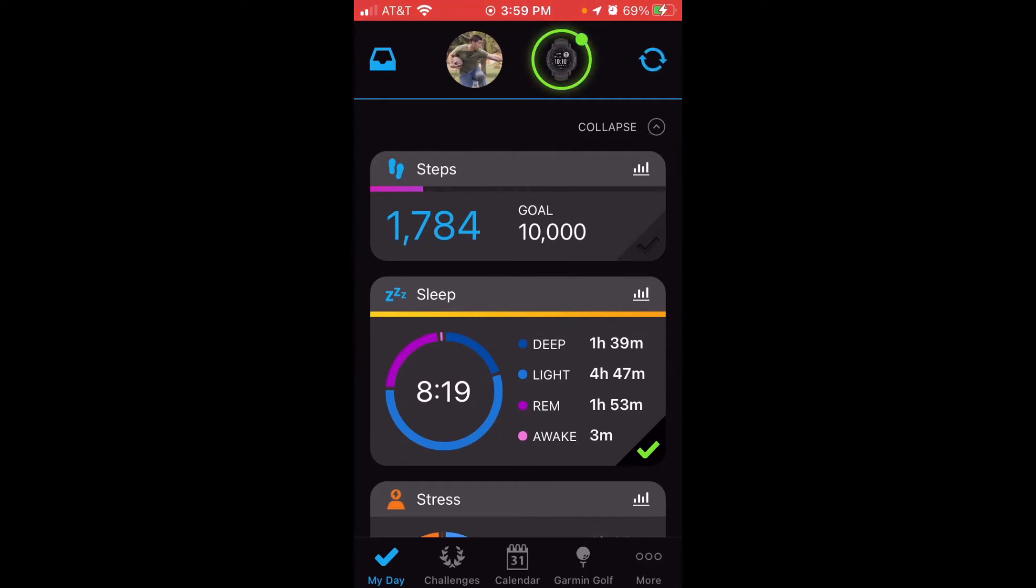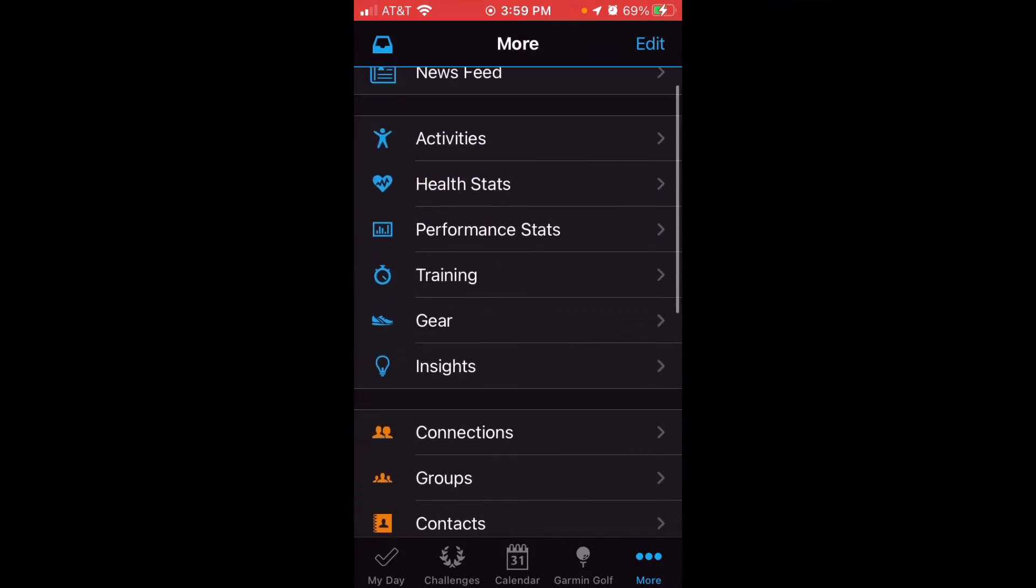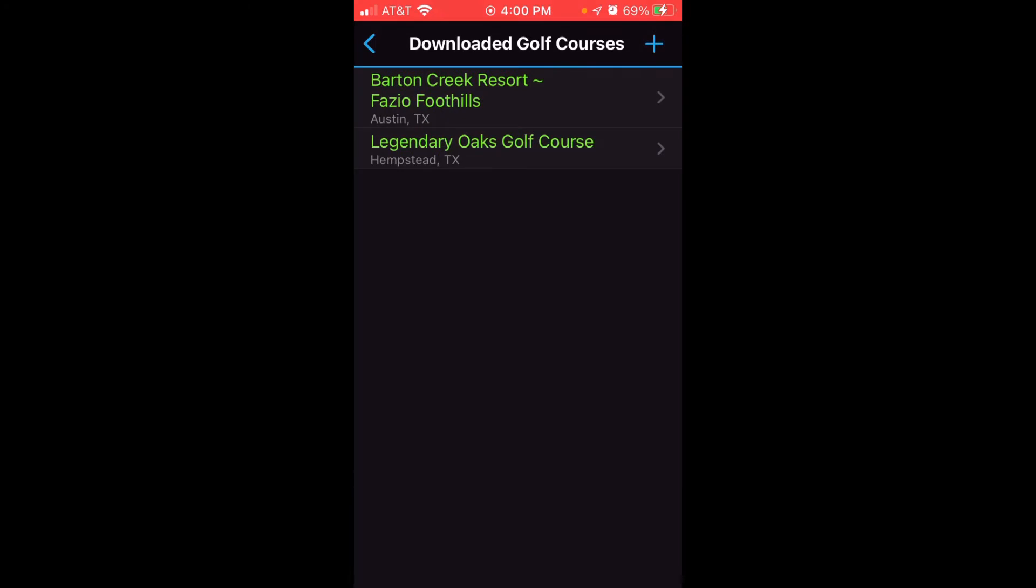Now once you're in Garmin Connect, you're going to click on the three dots at the bottom right, go to the More section, and then you're going to simply scroll up or down until you see the middle here that says Download Golf Courses.